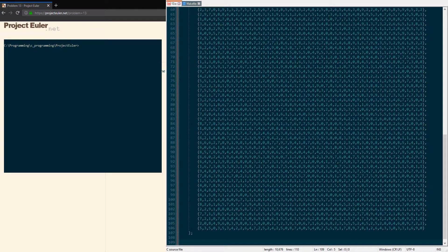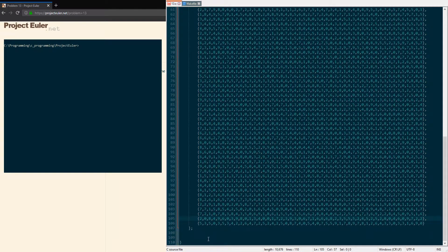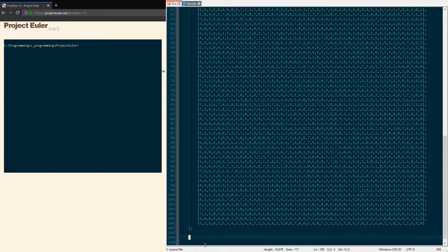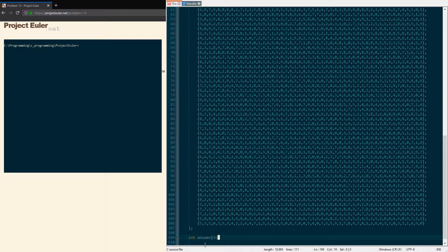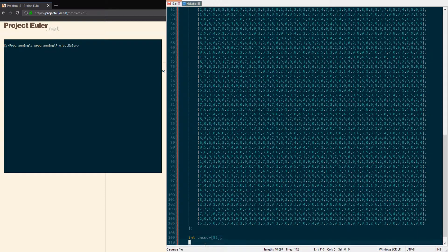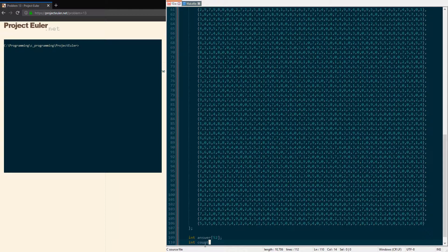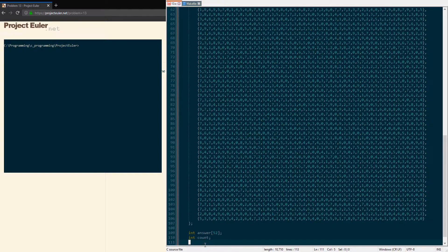After we have that all out of the way, the other things we'll need: we're gonna have our final answer—I'm just gonna call it 'answer'. It's gonna be 52 positions long, and you'll find out later that has to do with the carry values.